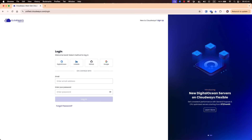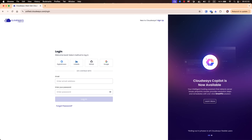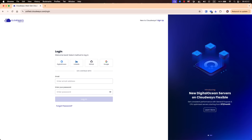Hello guys and welcome back to a new video. Today I would like to introduce you to a feature of Cloudways. This feature is called staging. Staging honestly for me is one of the most important features that every developer should use and should know about.